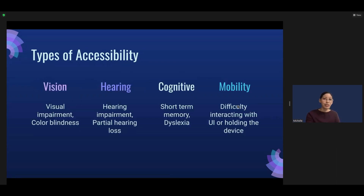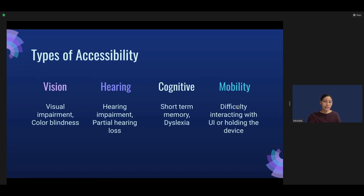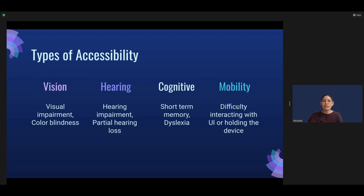Let's go over the types of disabilities. There's vision, such as visual impairment and color blindness. Hearing, such as hearing impairment and partial hearing loss. Cognitive, such as short-term memory issues and dyslexia. And mobility, such as difficulty interacting with the UI or holding the device.